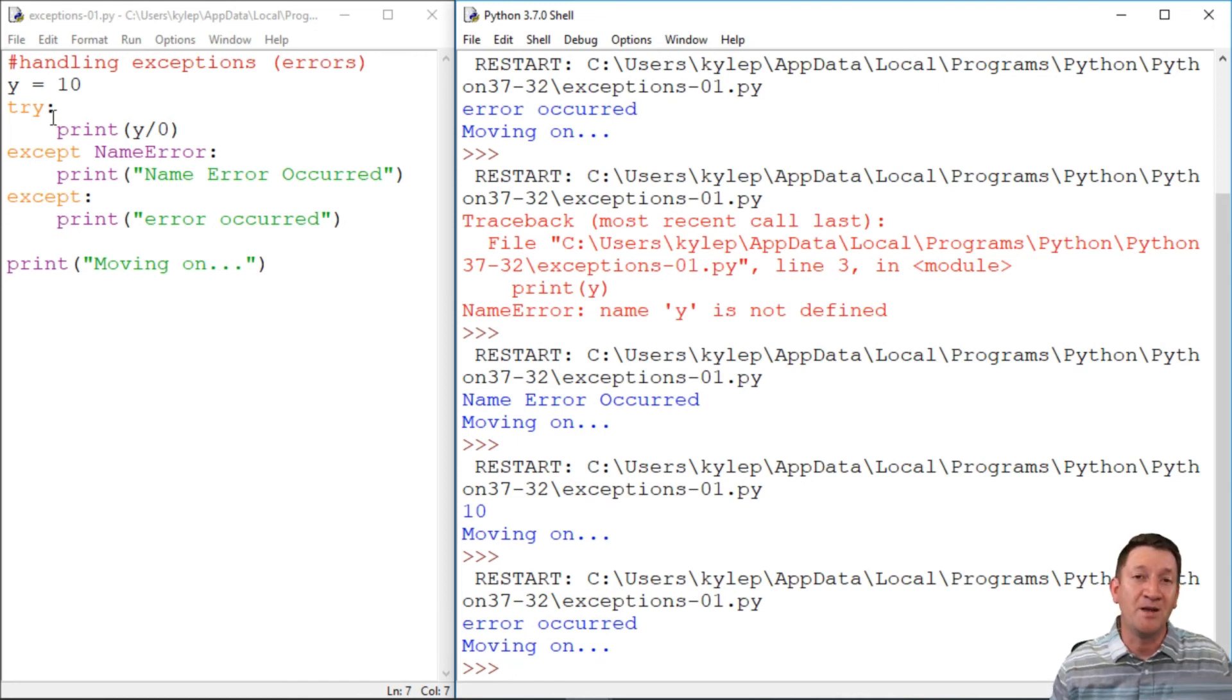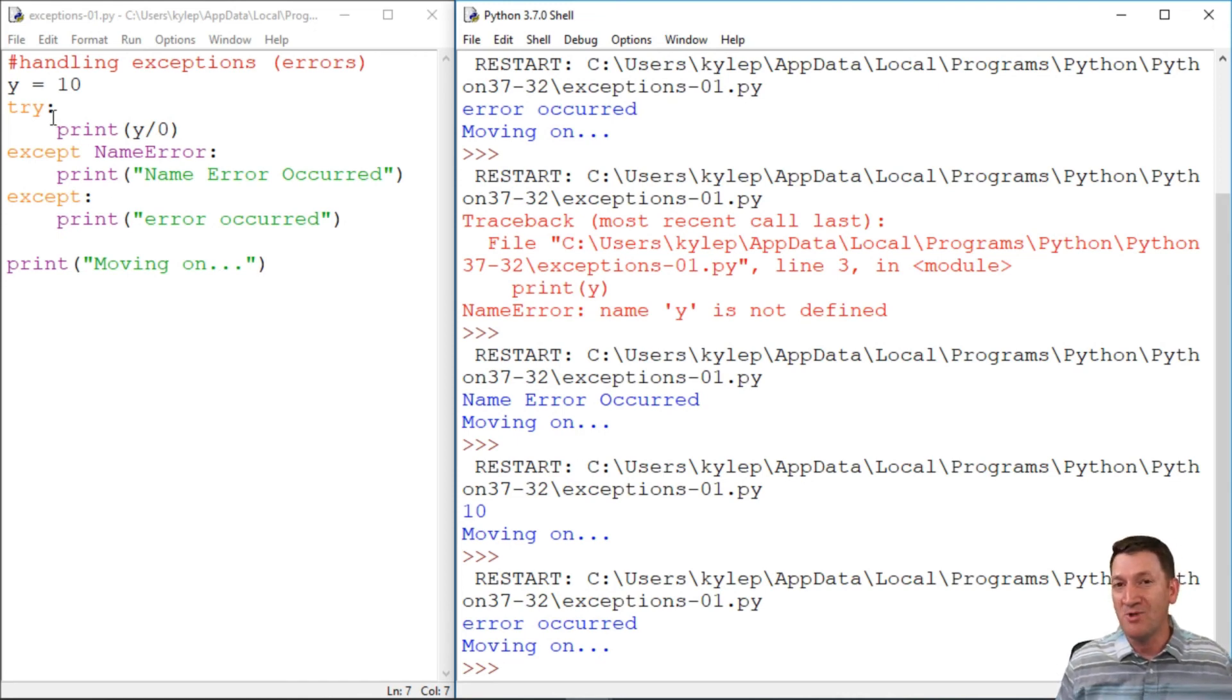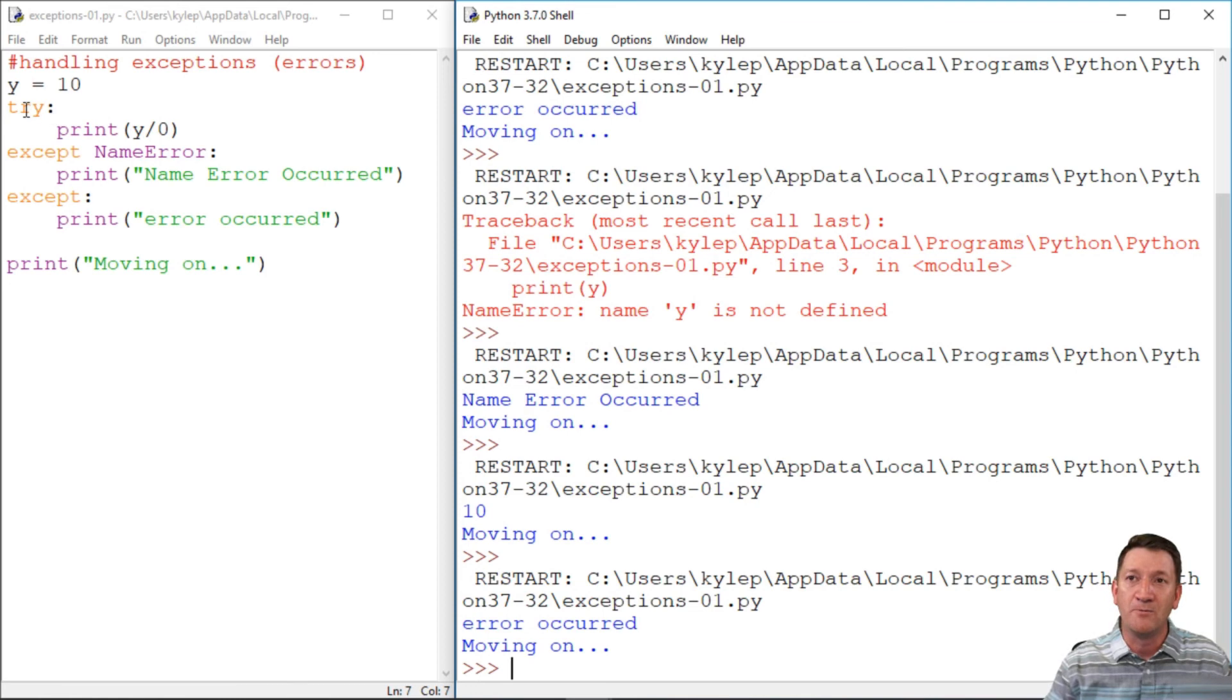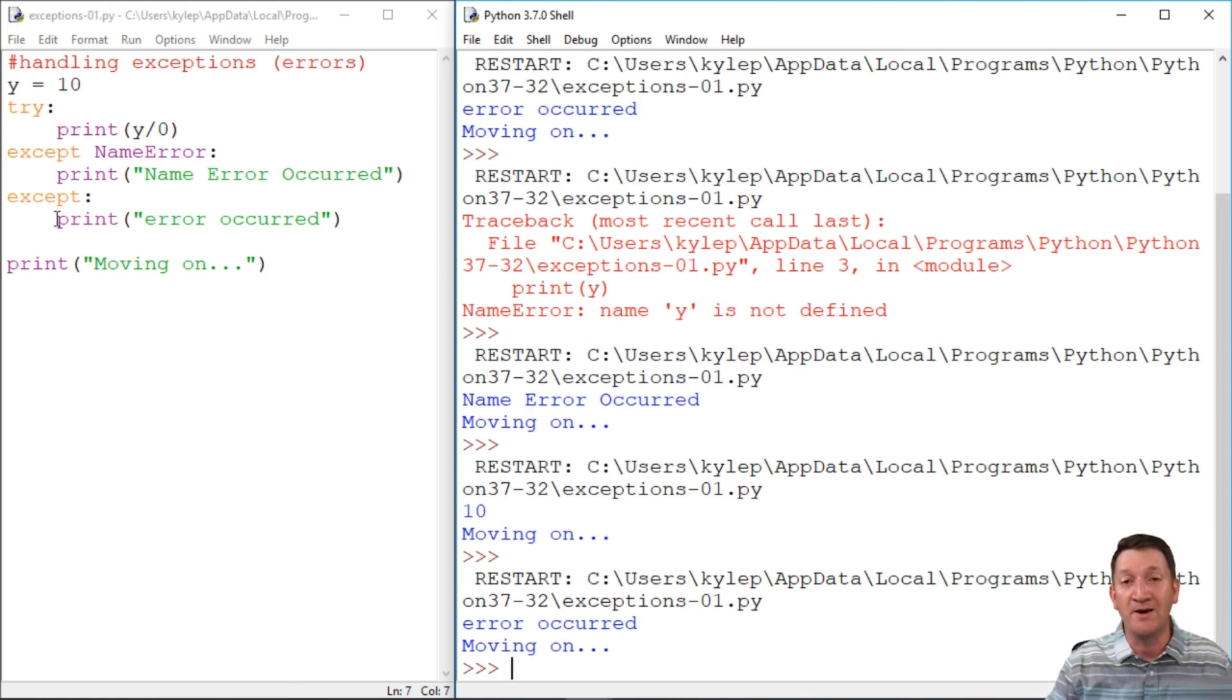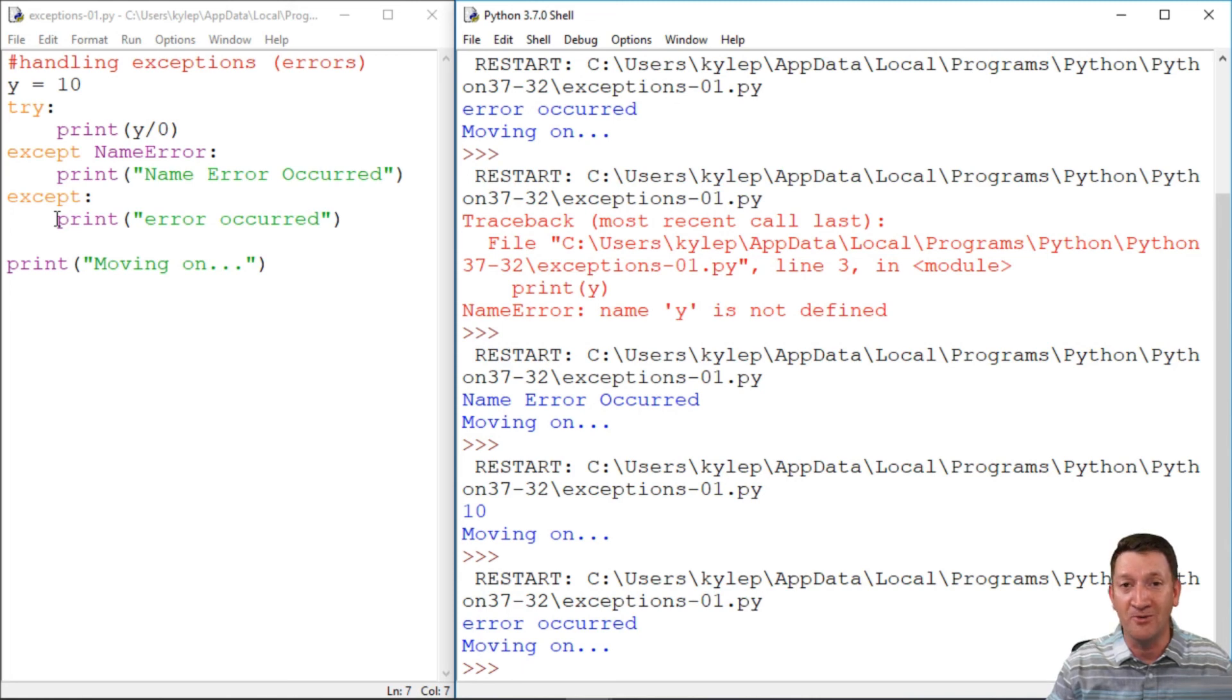This is your try block. And in some languages, they'll call it a try catch block. And that's what we're essentially doing. We're trying something out and then we're going to catch various exceptions or various errors that are happening within your code.